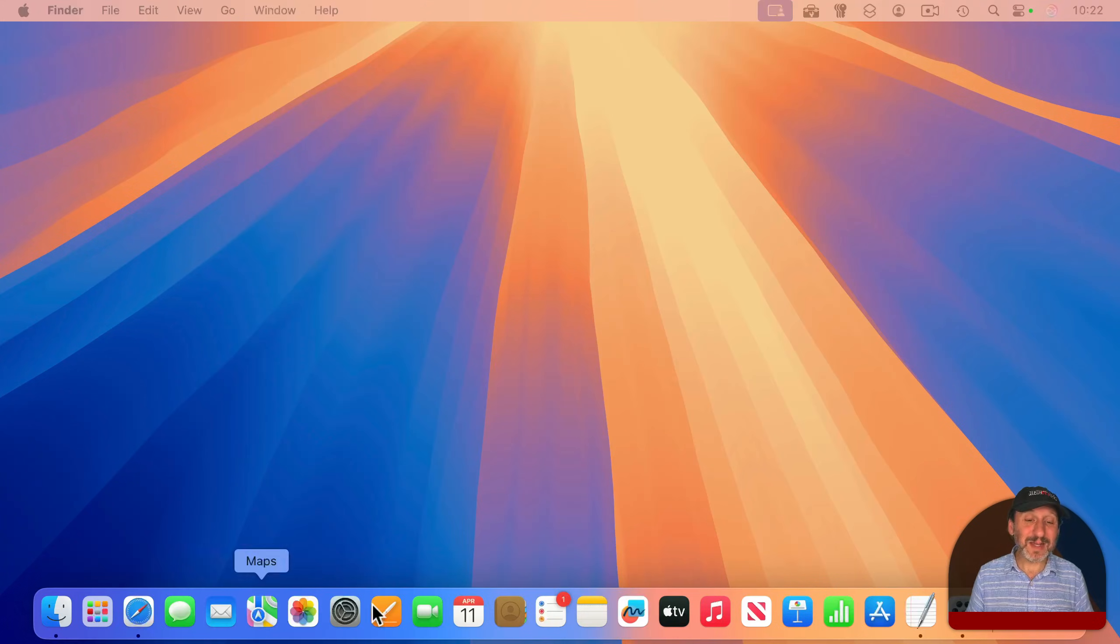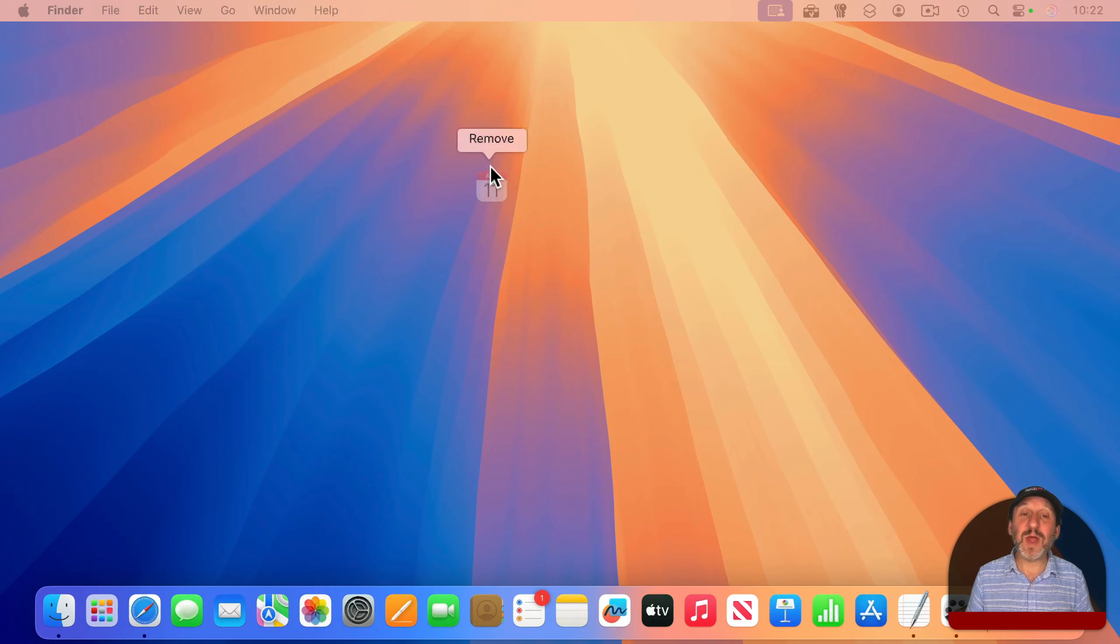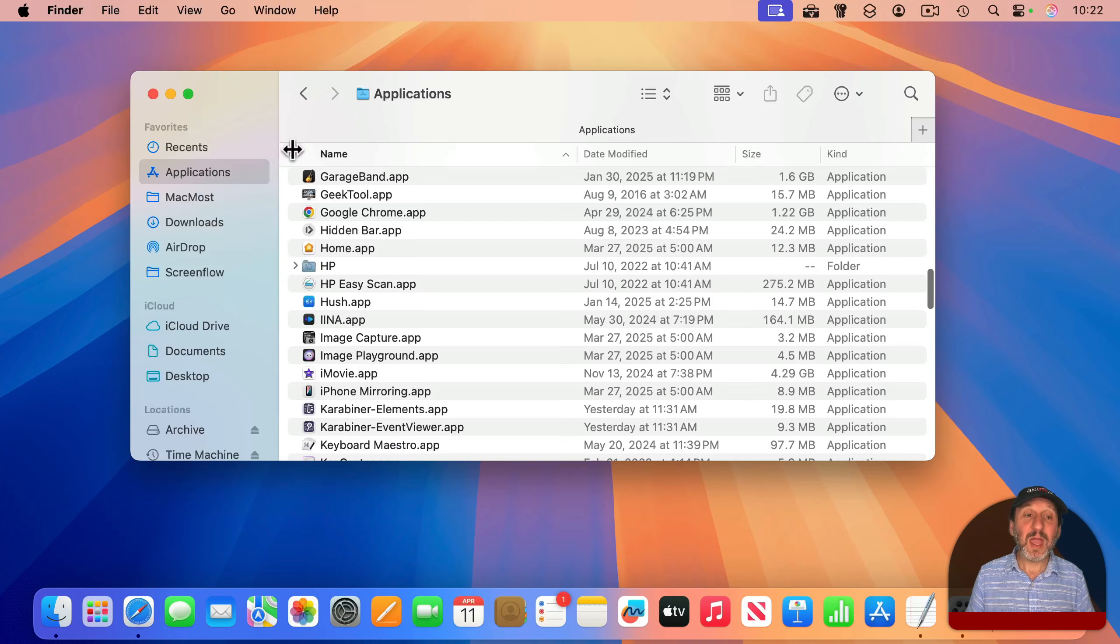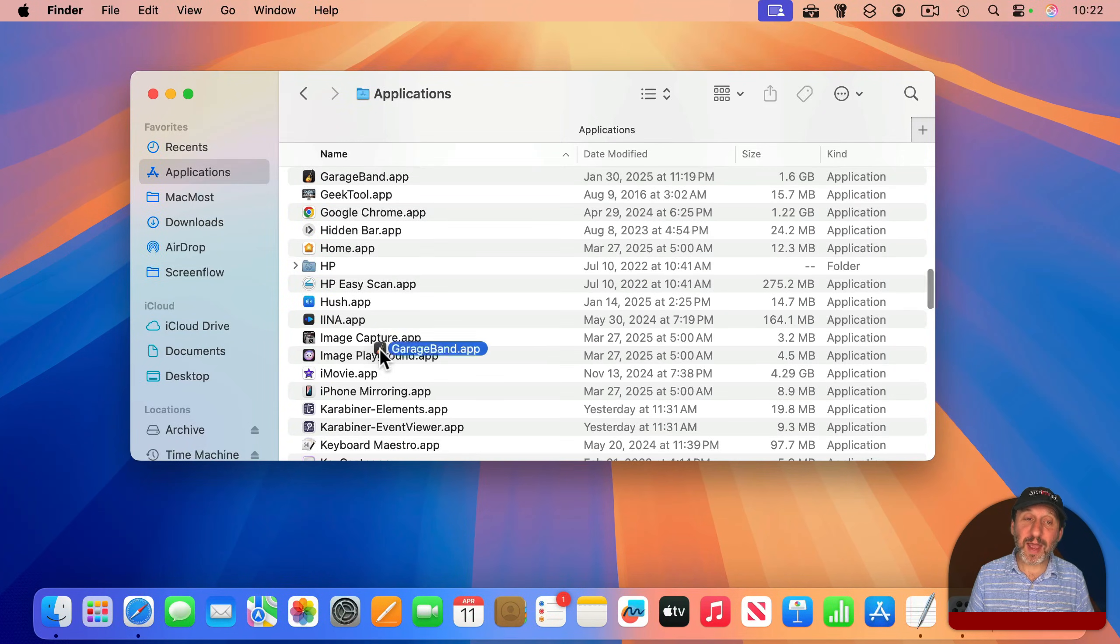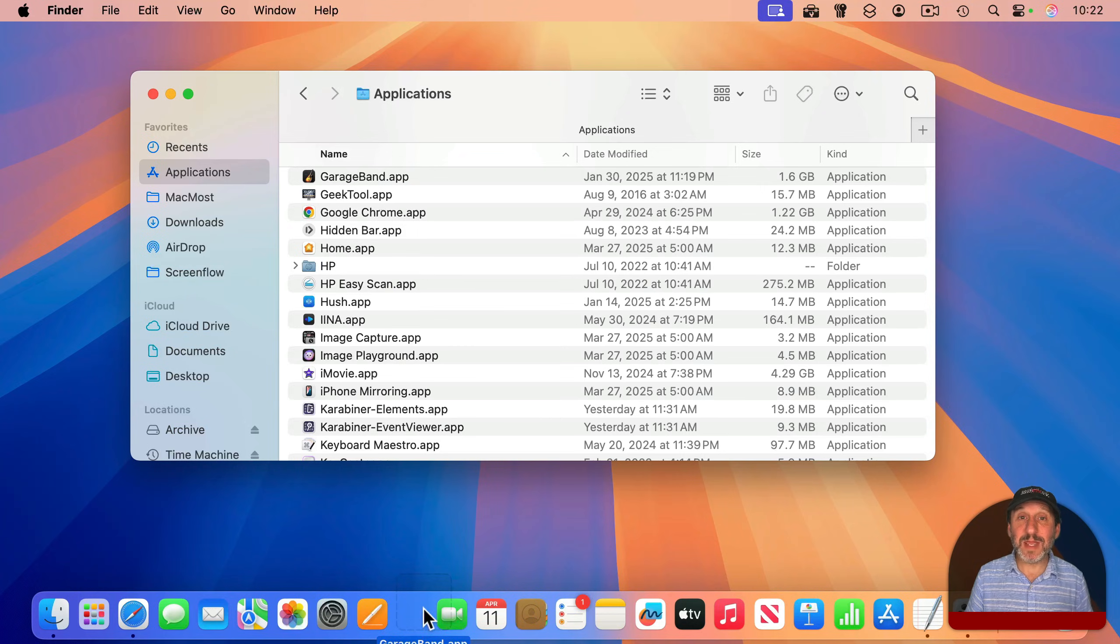And of course, you can customize what's here by clicking and dragging to rearrange the items, drag up to Remove Items, and go into your Applications folder and drag and drop new items into the dock to make it your own.